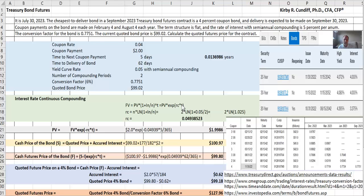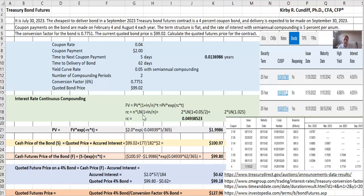So we can take the T off each side, and we can divide both sides by PV, and then you just take the log of this to solve for RC. And we get RC equals N times natural log of (1 + r/N).